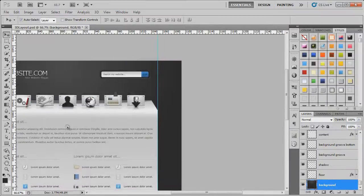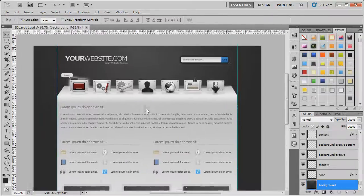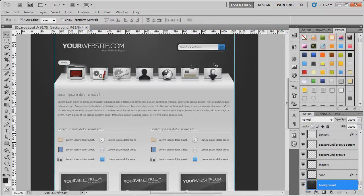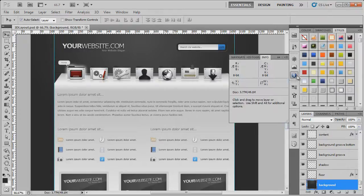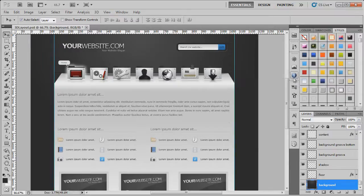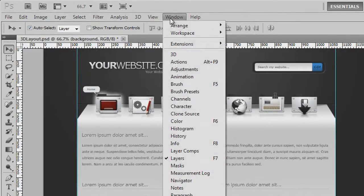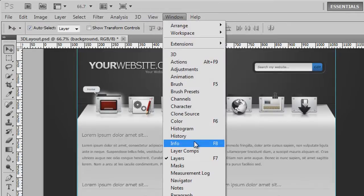Zooming back out so we can see the actual design — we need to know the width between the two guides. Looking at the ruler doesn't give you an accurate reading down to a single pixel, so the way I do this is by turning the Info palette on. If it's not there by default, go to Window and then click on Info.